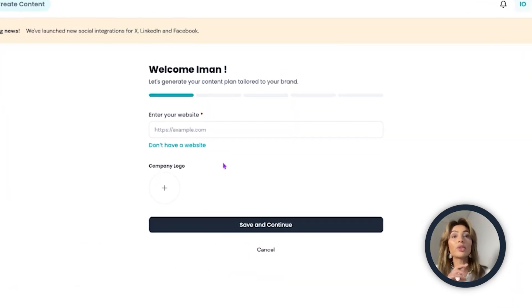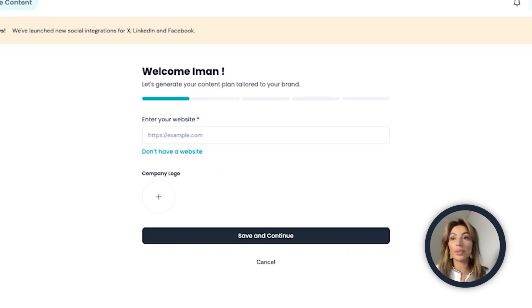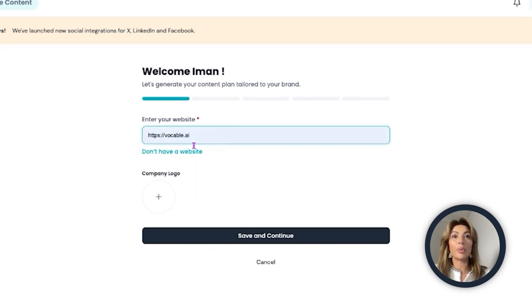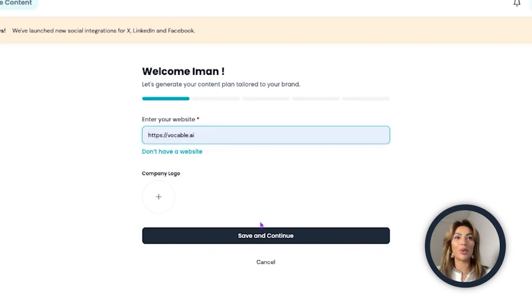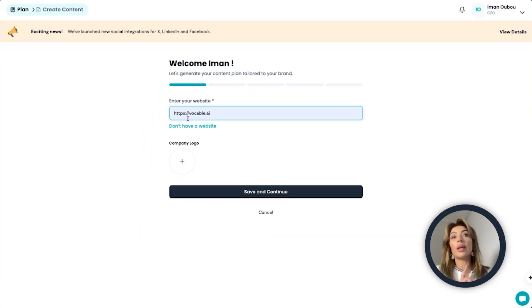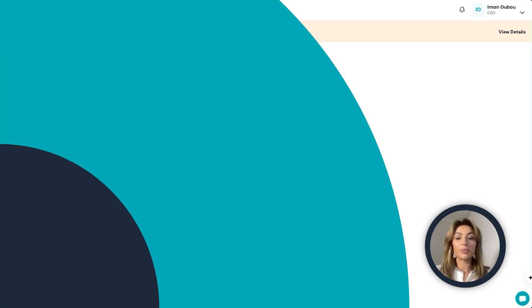It'll ask for your website. If you don't have a website, you can click on 'don't have a website' and add that brand information manually. For this example, let's use our website since I'm showing you how I use Vocable to create our own content. Make sure that you add HTTPS before the website, otherwise it'll say invalid website. So save and continue.